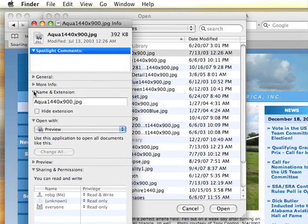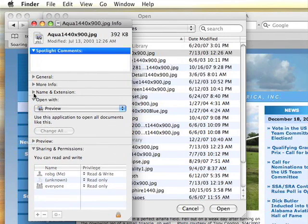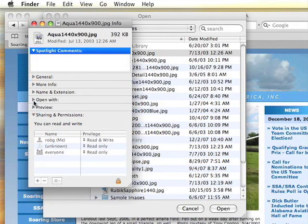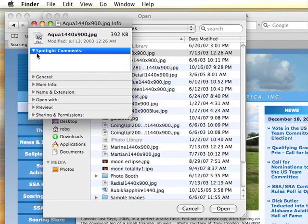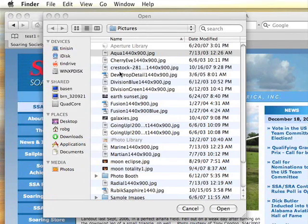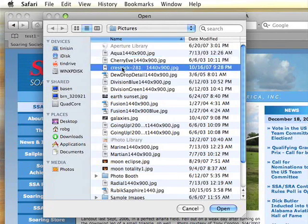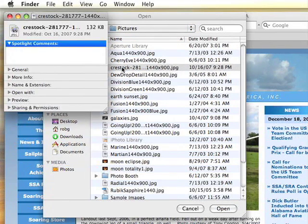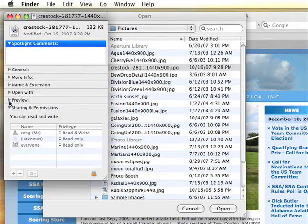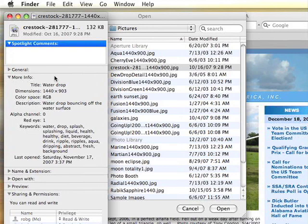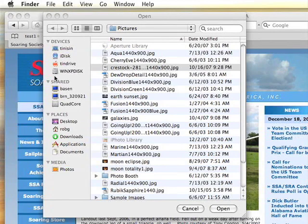So this is the regular Get Info window with all the information in it that you're used to seeing. When you close it, you can go back to Safari, click another file, hit Command-I, and see the information for that file. So now you can get more information on a file before you make the decision to open it.